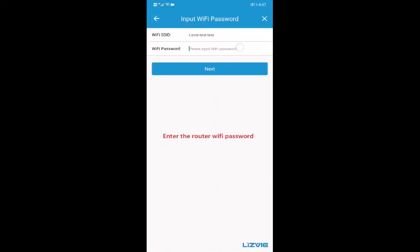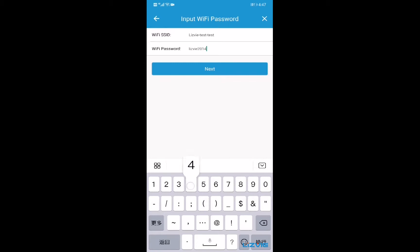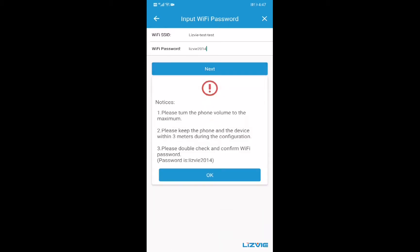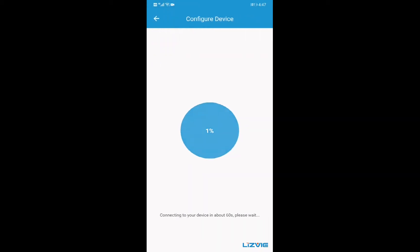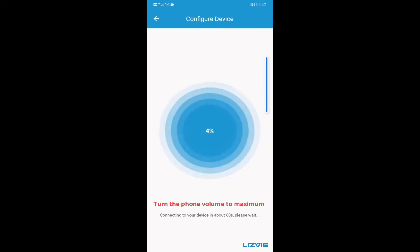Enter the router Wi-Fi password. Turn the phone volume to maximum.